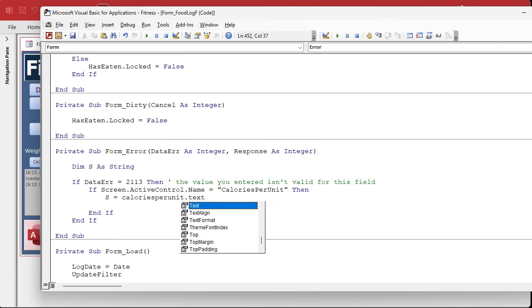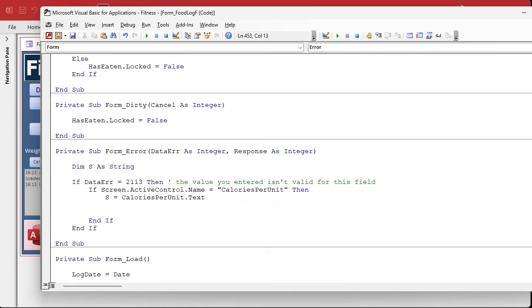So we need to store that in a local variable, so let's dim s as string. We're gonna say s equals calories per unit dot text. We have to get the text in the box, not the value in the box, because an error has been generated. That value has not been saved yet, hasn't been saved to the table, it's not stored anywhere except as just text in a text box.